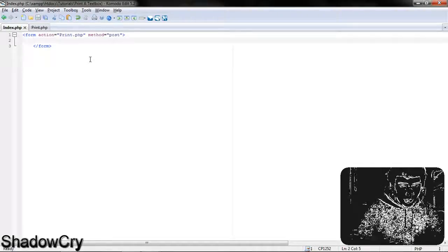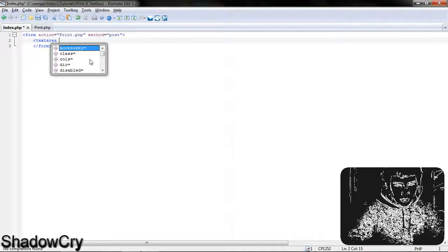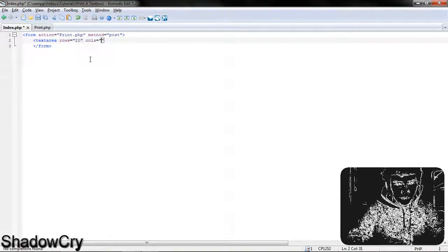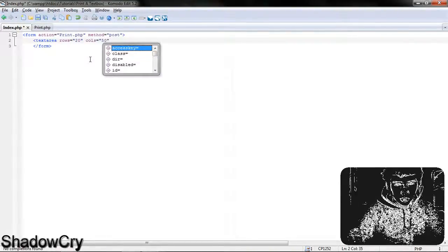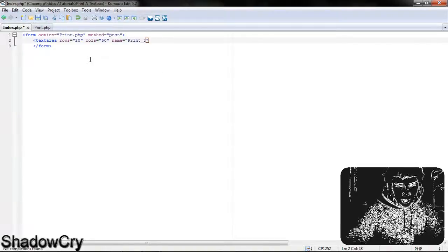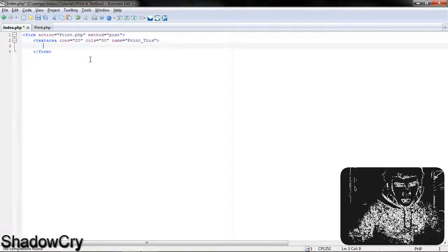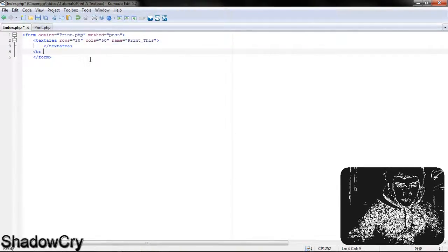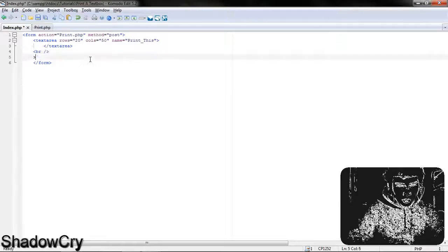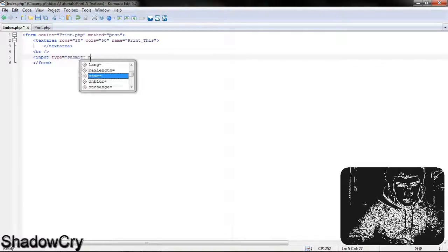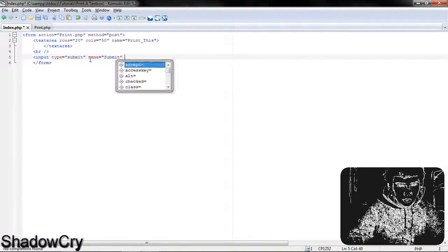Inside the form I'm going to add a text area with rows of 20, so it'll be 20 rows high, and columns of 50, so it's going to be 50 columns wide. Then I'm going to name this print_this, and just close that off. Under that I'm going to put a line break, and then input type equals submit, name equals submit, value equals print.